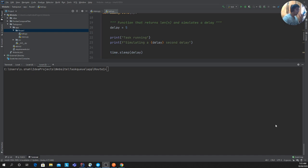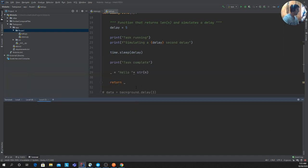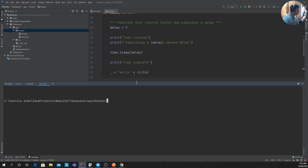Good afternoon everyone and welcome to this video. I'll be teaching you asynchronous architecture — how to use Python with Flask and Celery. We'll understand the overall architecture, how Celery works, and how the queues work. Without wasting much time, let's get started.